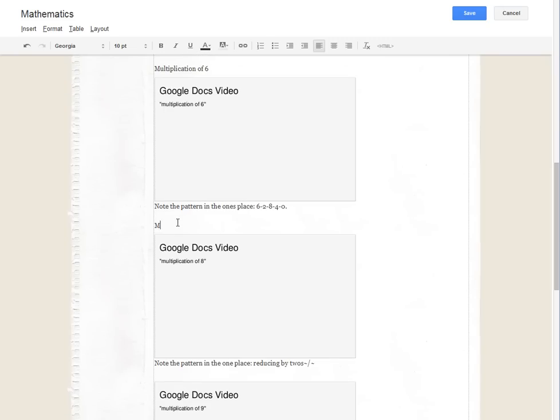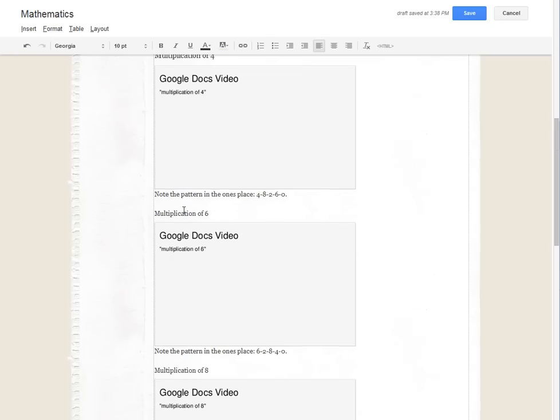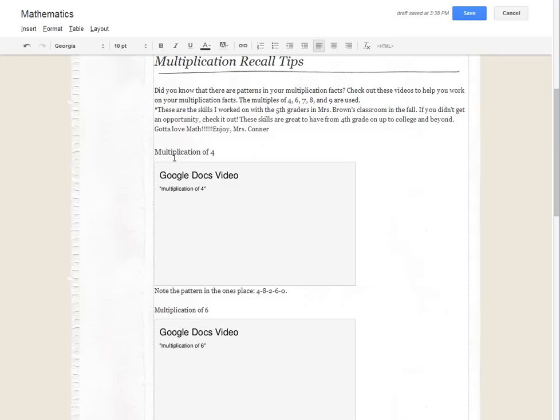And then we'll do one more, multiplication of eight. Now because this is kind of a subheading underneath this particular heading, we're going to make this a different heading.